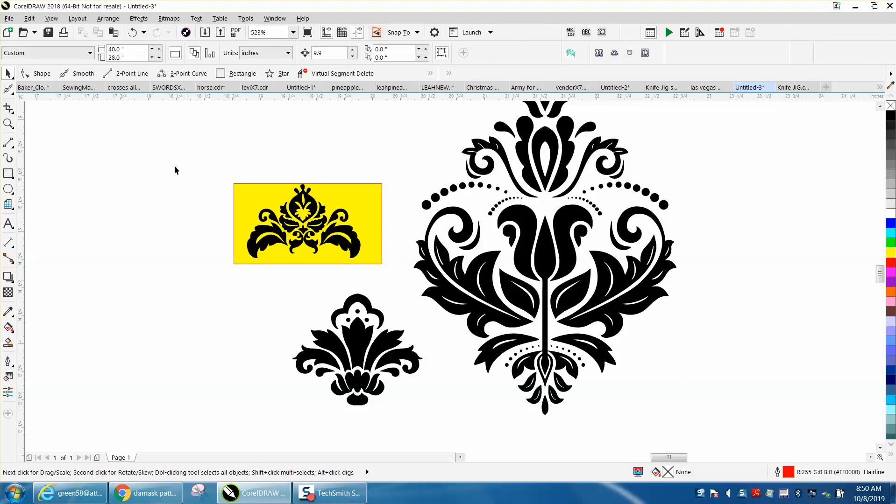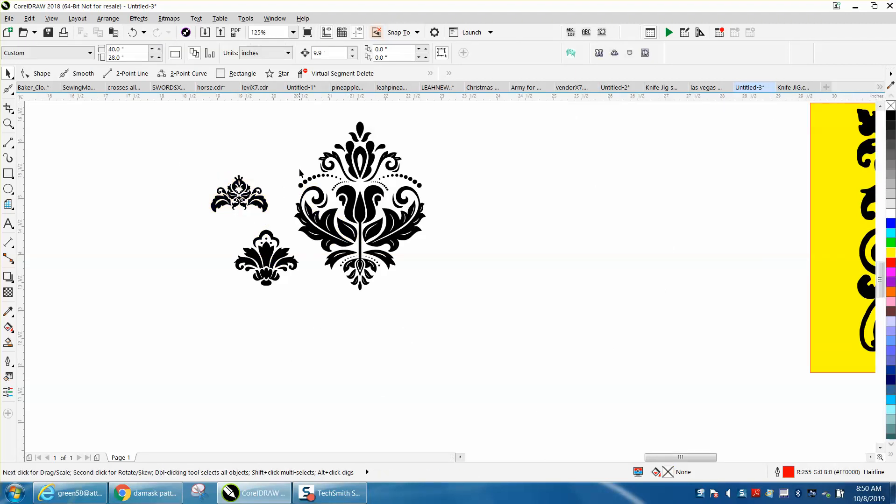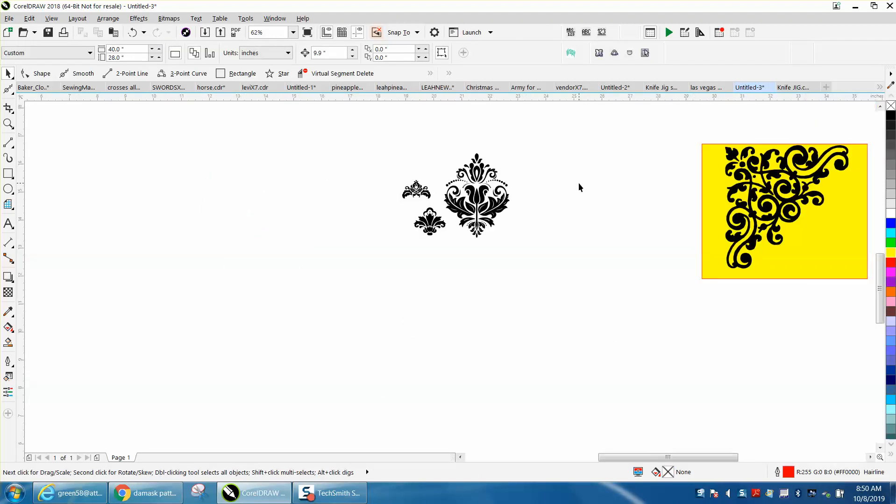I'm going to share these four files. I'm going to call it Damask Clip Art or Pattern or something. Anyway, I hope that helped a little bit. Thank you for watching.